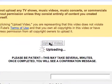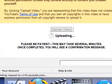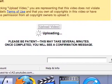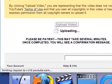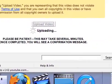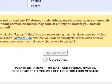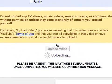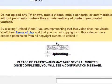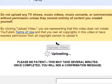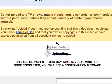Upload. Please be patient, this may take several minutes. Once completed, you'll get a confirmation message. It will take a few minutes, but depending on the size of the video, you'll end up having either a long time to wait or a little time to wait. In this case, a little time, because it's a nice small video.